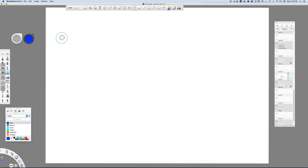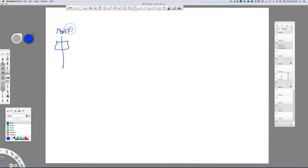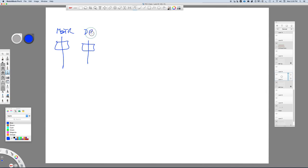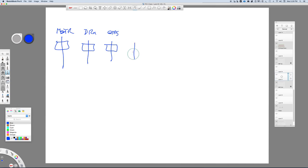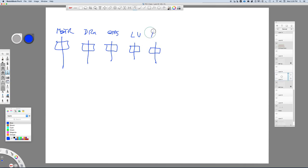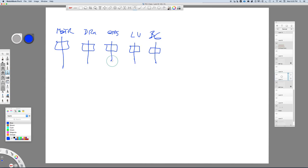So over here on the left, I have what I call the master fader. And then I'm going to have a series of stem masters. Those stem masters are going to be drums, in this case guitars and keys, lead vocals, and a separate stem fader for background vocals. So the idea is that these are the stem mixes that I'm going to want to print out in the end.